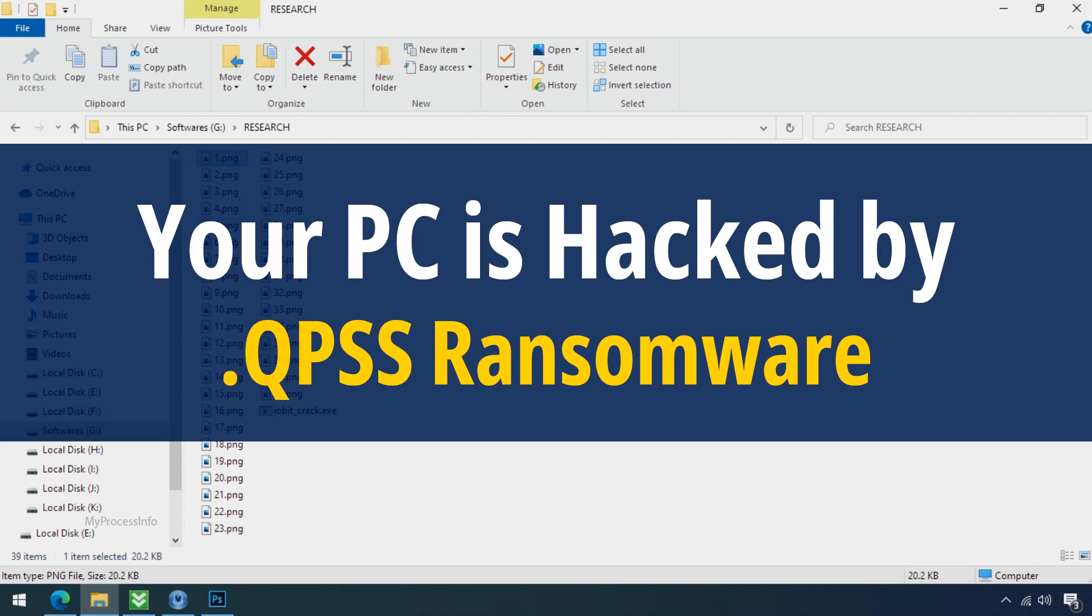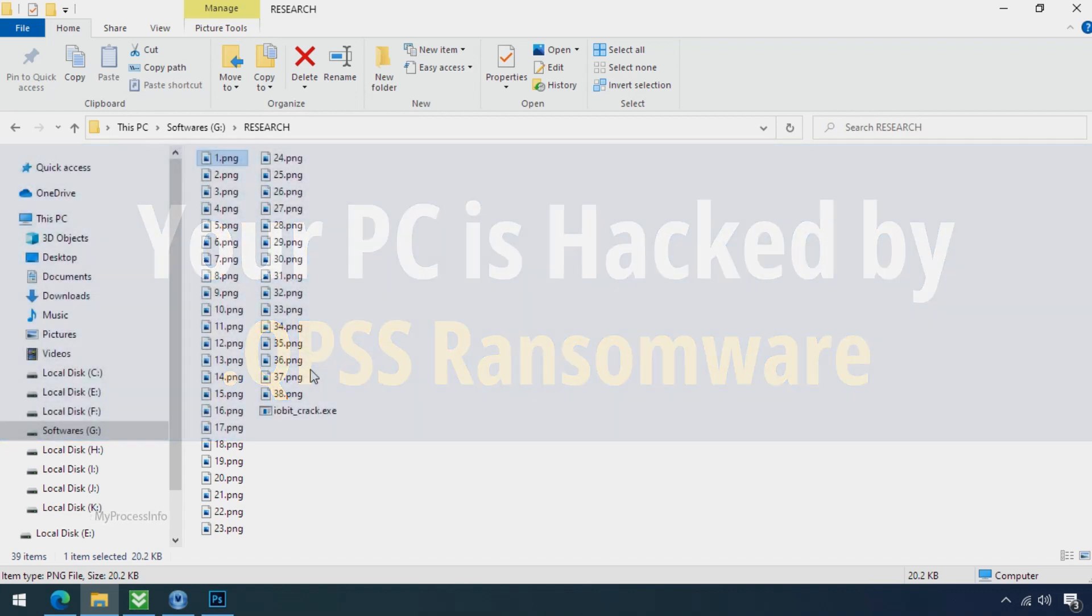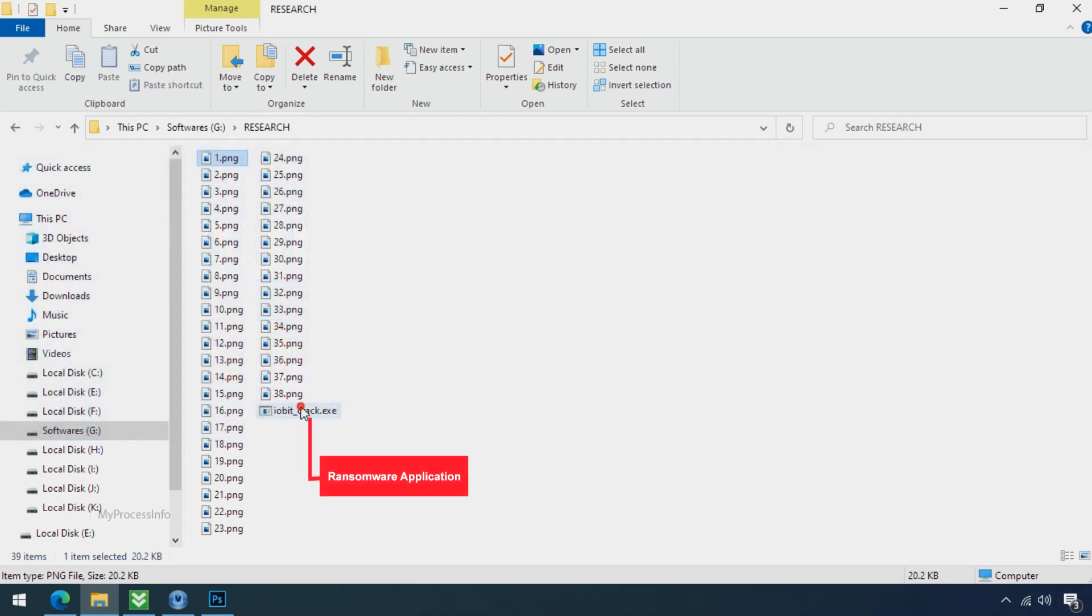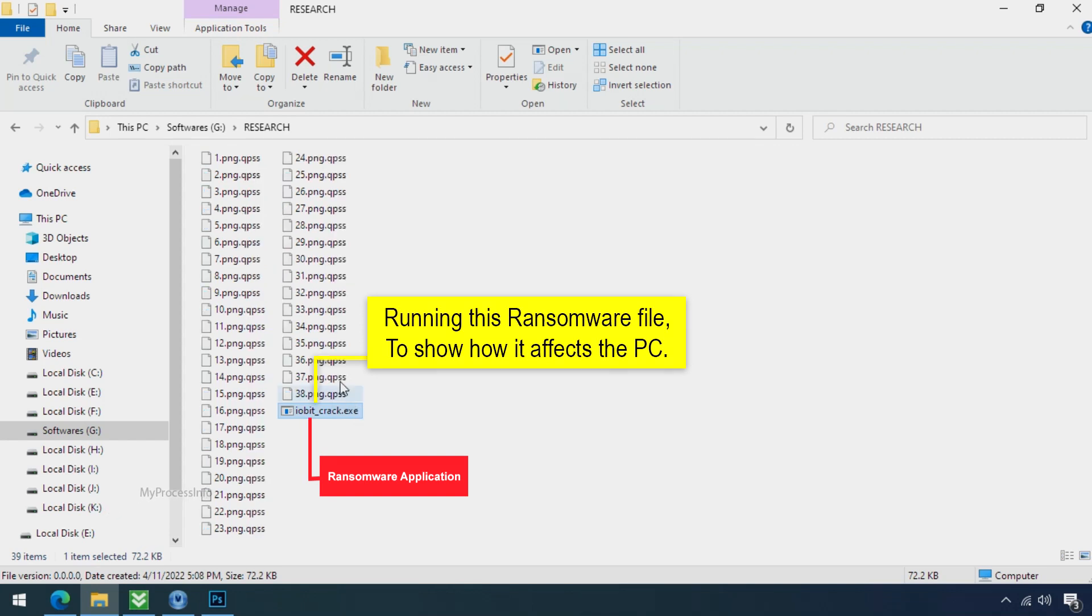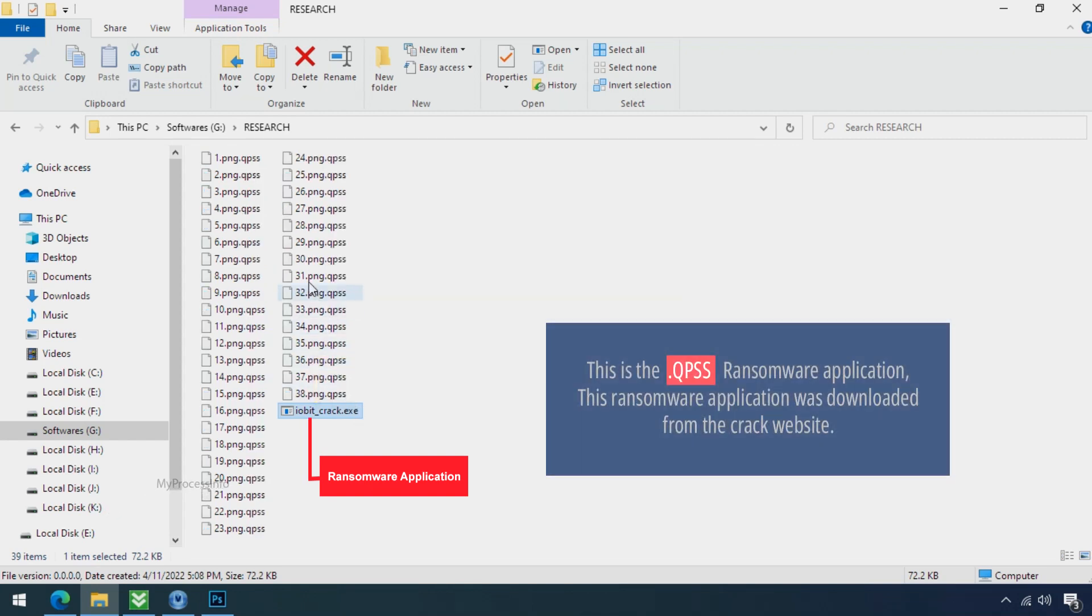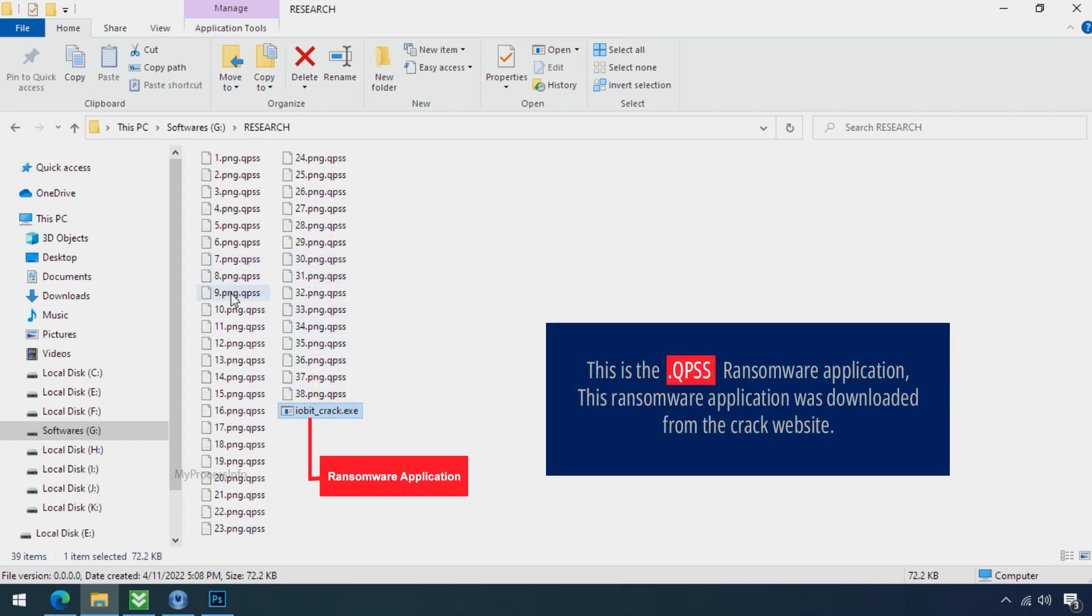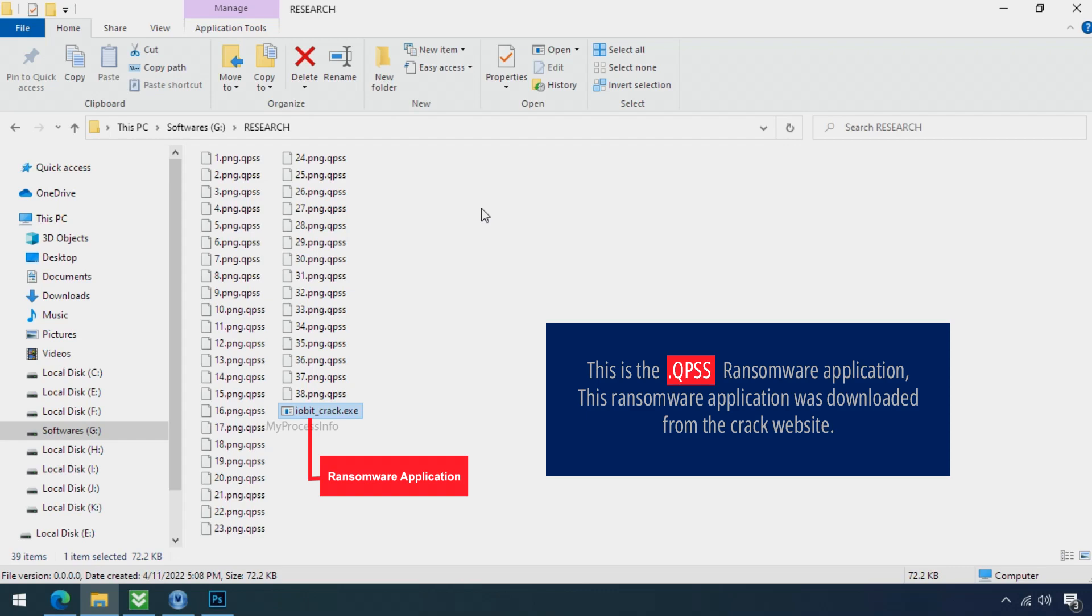Your PC is hacked by QPSS ransomware. Although it is easy to remove ransomware, decrypting the encrypted files is an extremely difficult or almost impossible task. But that doesn't mean you can't recover your encrypted files at all. There is still good hope left to recover your data with the following steps.